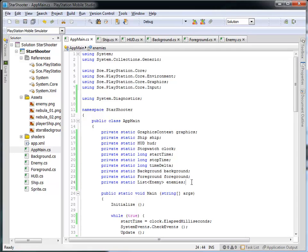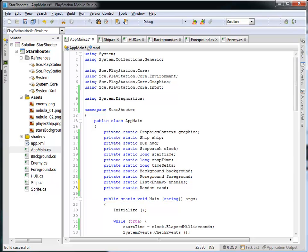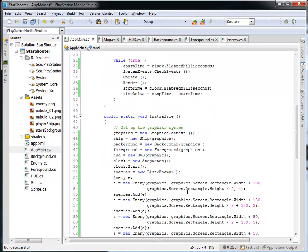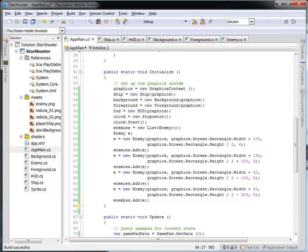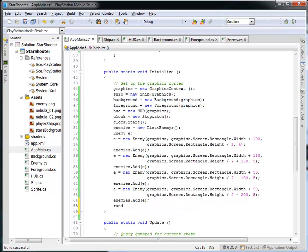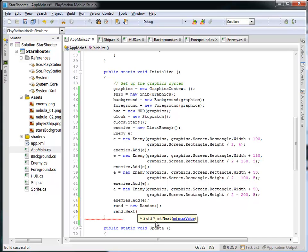In order to do that we're going to need to maintain randomness in our program. We'll create a new private static variable of type Random, and use it to generate new random numbers. The Random class gives us the ability to generate random numbers from a specified range. I'll create a new variable called rand of type Random, initialize it in the initialize function, and any time we want a new random number we can say rand.next and give it a range of values.